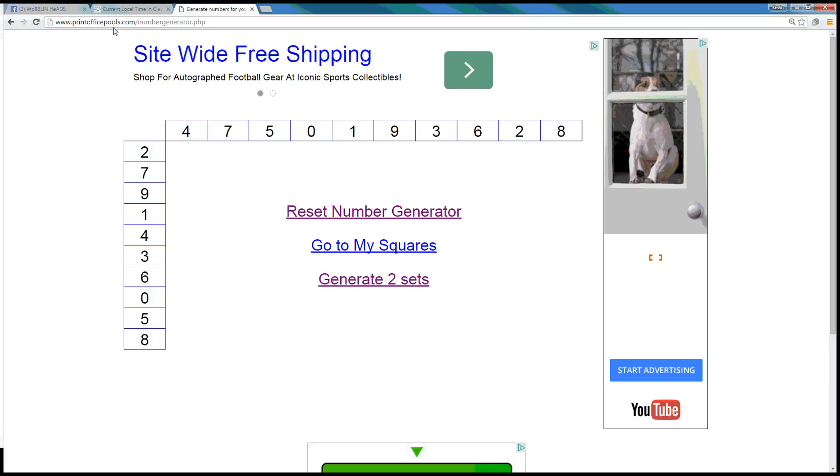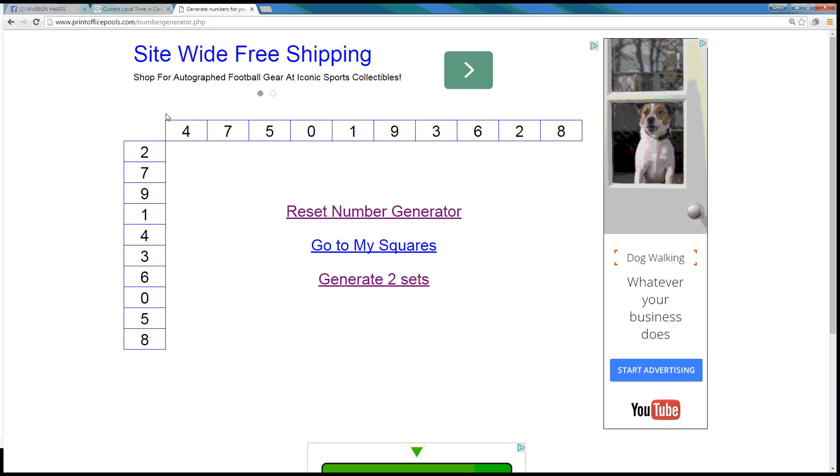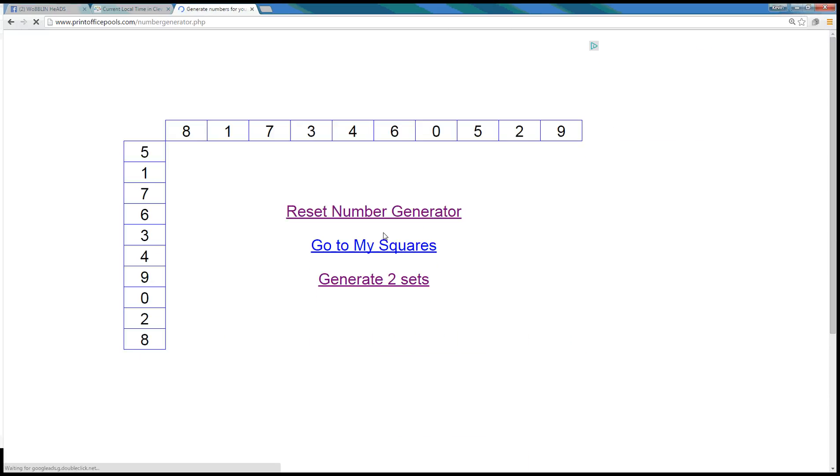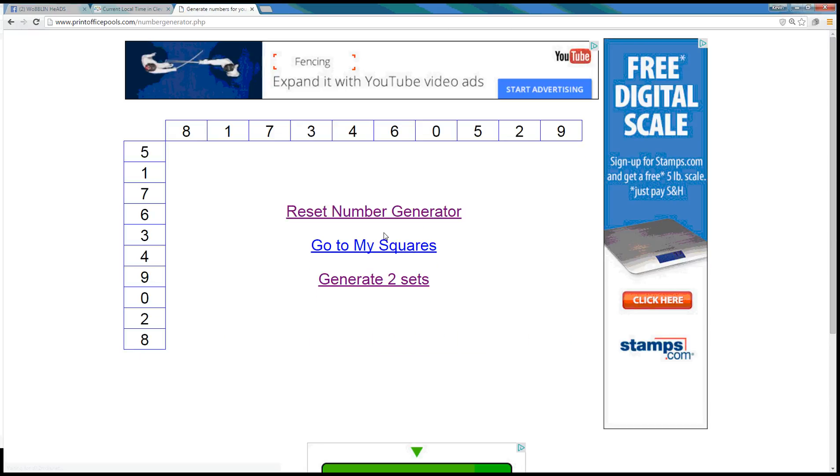So I'm going to run this printofficepools.com number generator. I'm just going to reset it to get it fresh here, and then I'm going to generate nine times. The last one will be it.